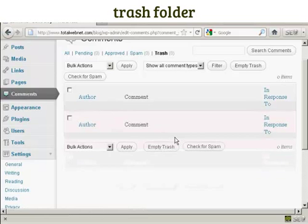I'm going to click on here, delete permanently, and there it is, gone. Very simple.